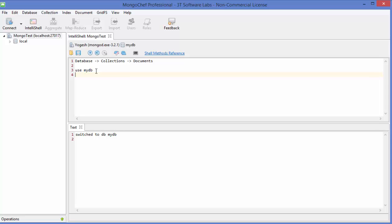The second command is to check the current database. For example, we are using myDB as the current database. To confirm this, just type 'db' and press execute — it will display 'myDB', which is the current working database.